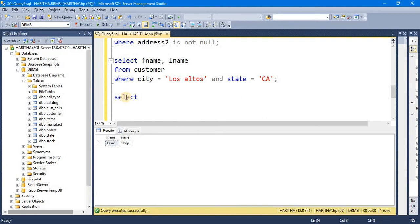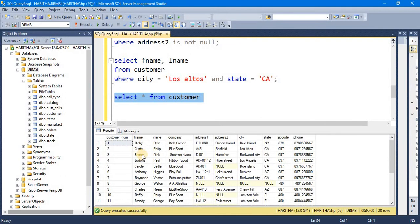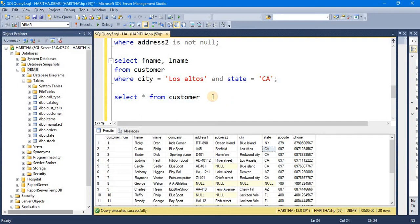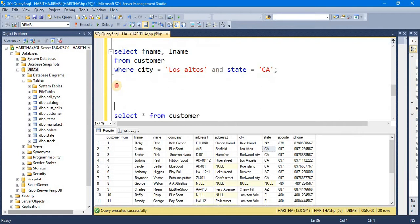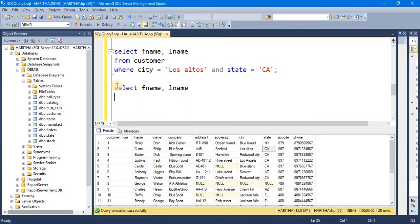Select all from customer. Execute the value in the state California. We will execute this, and we will not have to select all. We will do it: select fname, lname from customer.